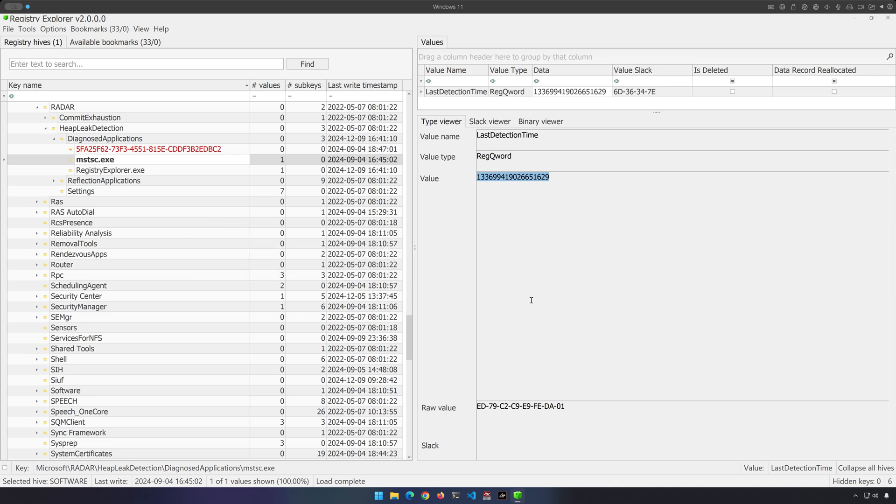This last detection time is going to be updated within minutes of an application exceeding that particular threshold that we just talked about. So when that threshold is exceeded, within minutes, this last detection time is going to be updated. That does not equate to the actual execution time. So we really can't use last detection time for that purpose.